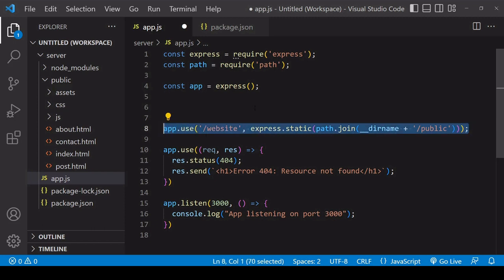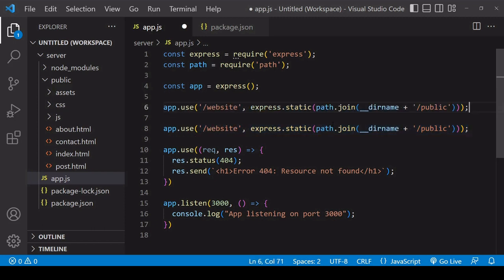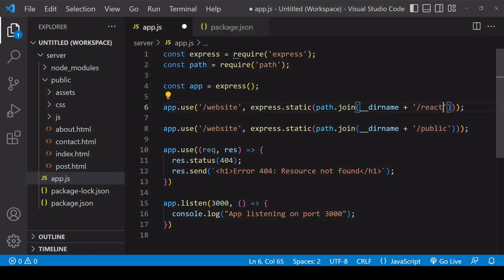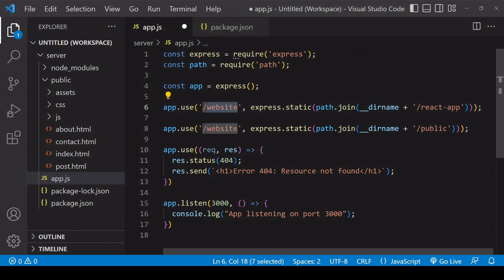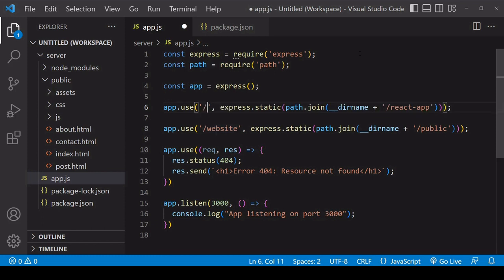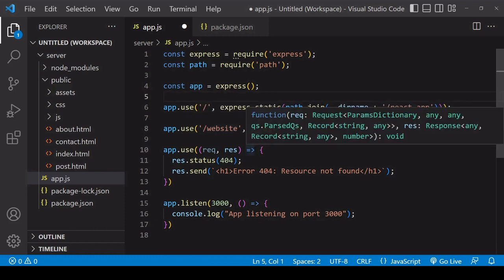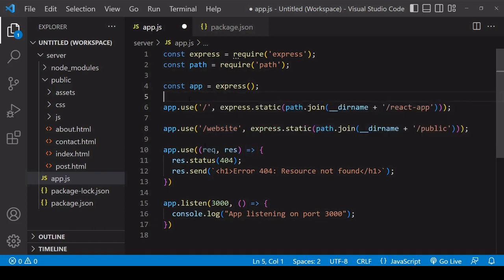So I'm going to copy the syntax that I use to specify a public folder. I'm going to specify another public folder. So I'm going to store my React application in a folder called react-app on the server. And I want that to be served up when a user makes a request to the root.